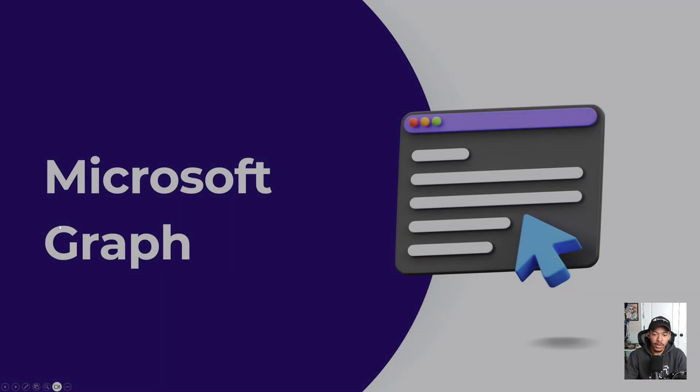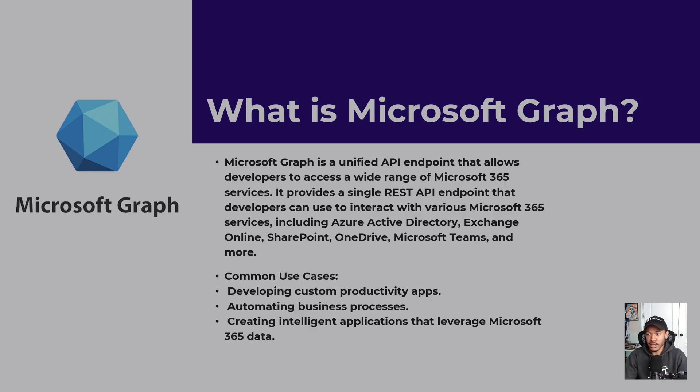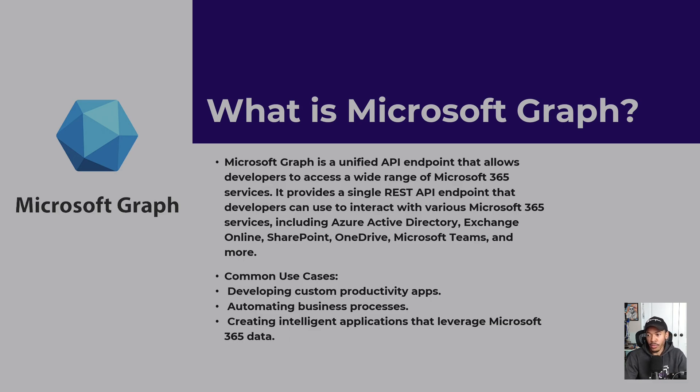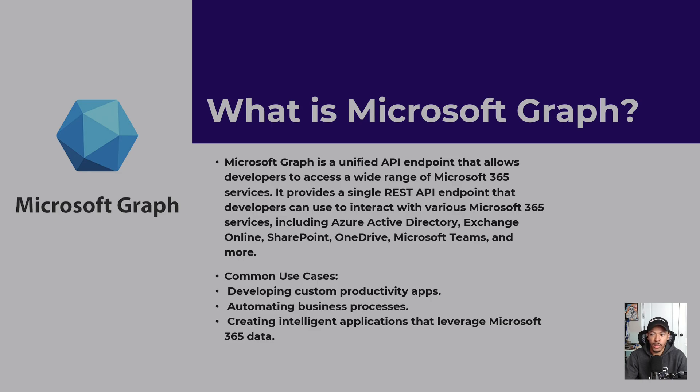So what is Microsoft Graph? It is a unified API endpoint that allows developers to access a wide range of Microsoft 365 services. It provides a single REST API endpoint that developers can use to interact with various services including Azure Active Directory, Exchange Online, SharePoint, Microsoft Teams, OneDrive, and a lot more.